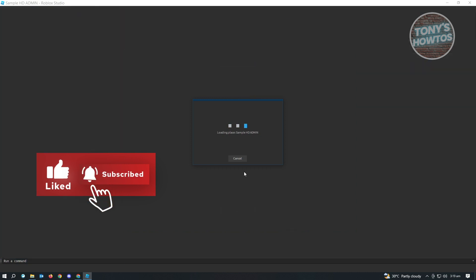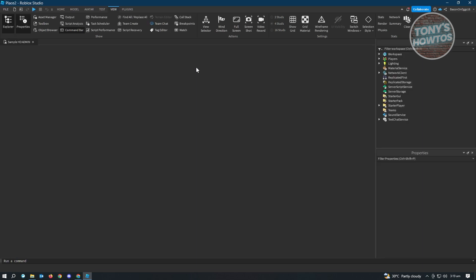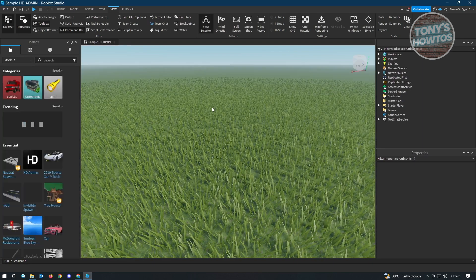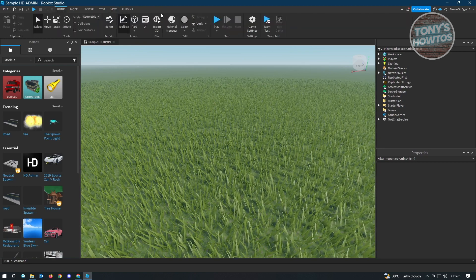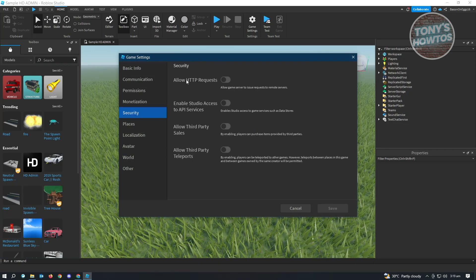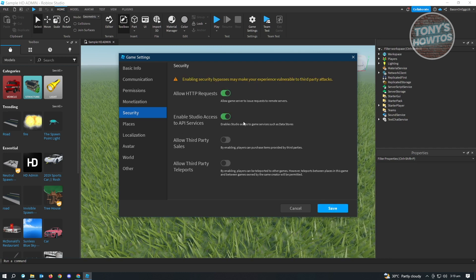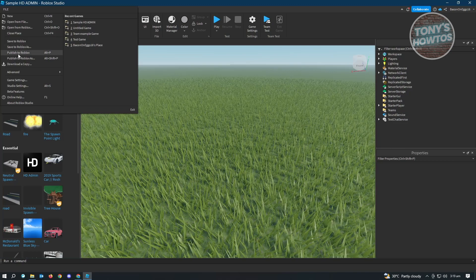Once saved, we need to change a few game settings because HDAdmin requires a specific type of connection. Go to Home, then Game Settings. Under Security, enable 'Allow HTTP Requests' as well as 'Enable Studio Access to API Services.' Then click Save.